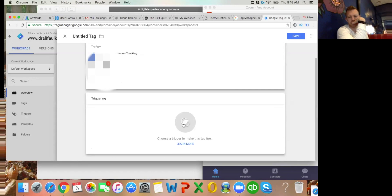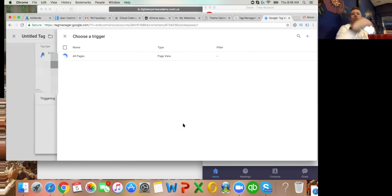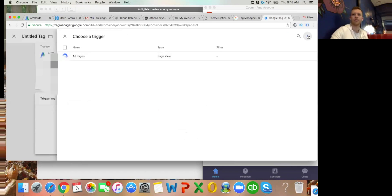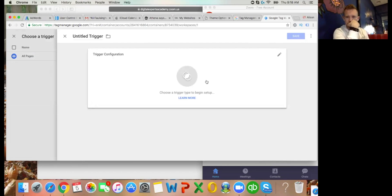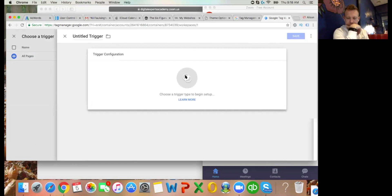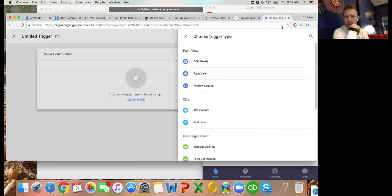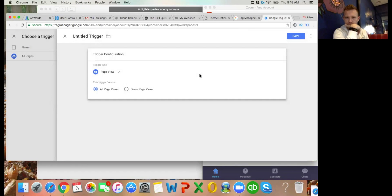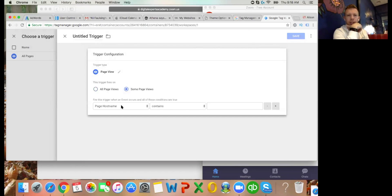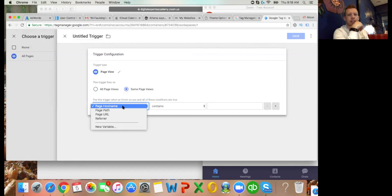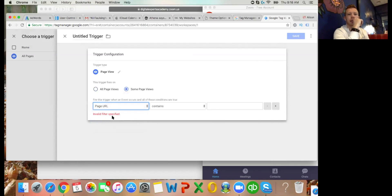Click on to Triggering - the little circle in the middle. Now click the blue plus in the top right-hand corner to add a new trigger, then click the circle in the middle. Select Page View, then Some Page Views. Change Page Hostname to Page URL, then 'Contains', and in the blank box to the right - what's your thank you page URL, Ali?